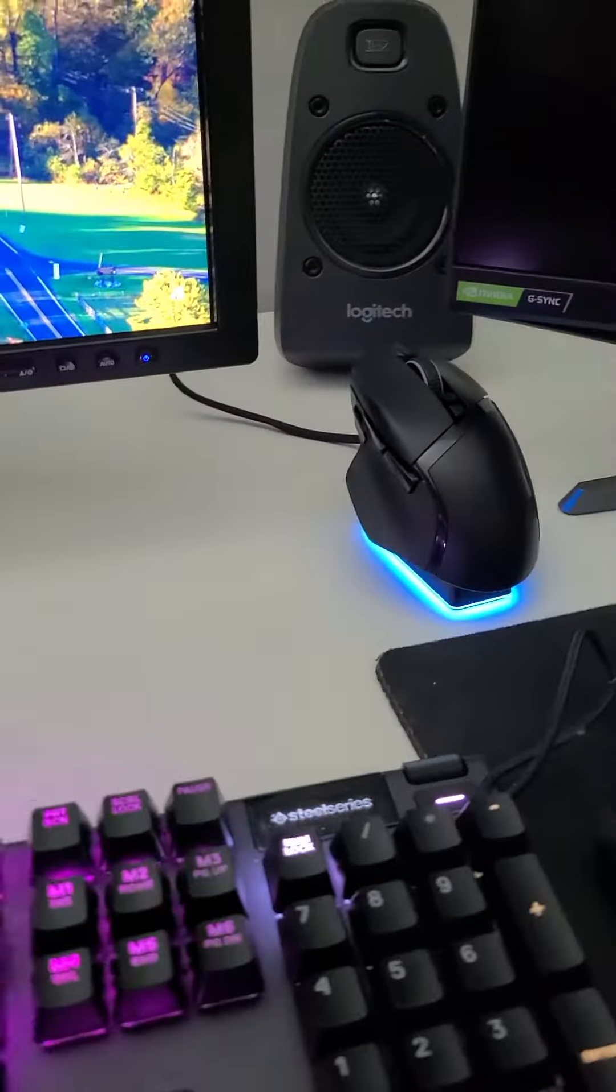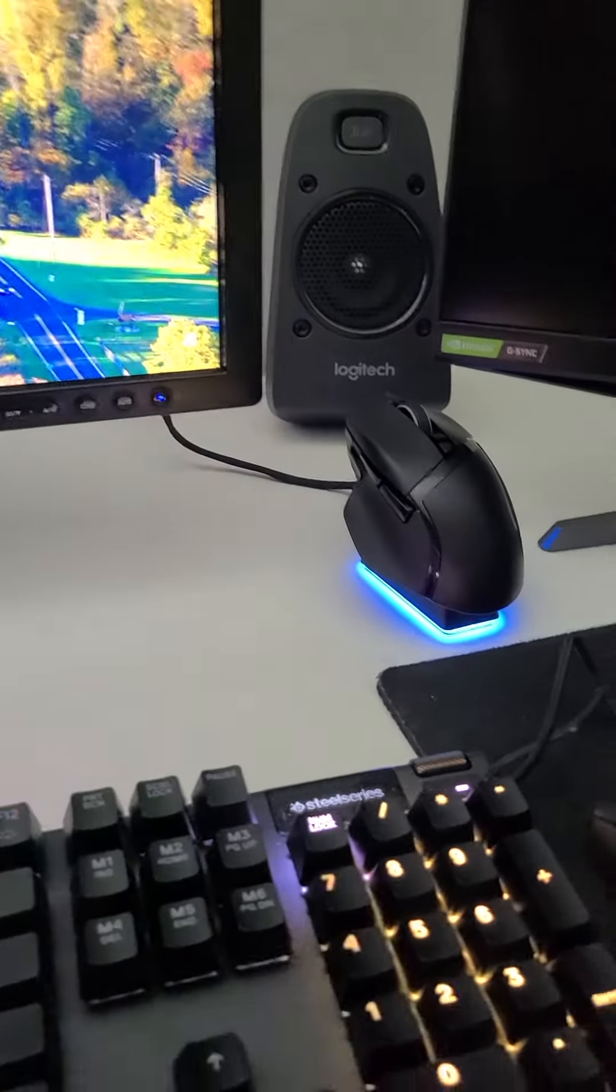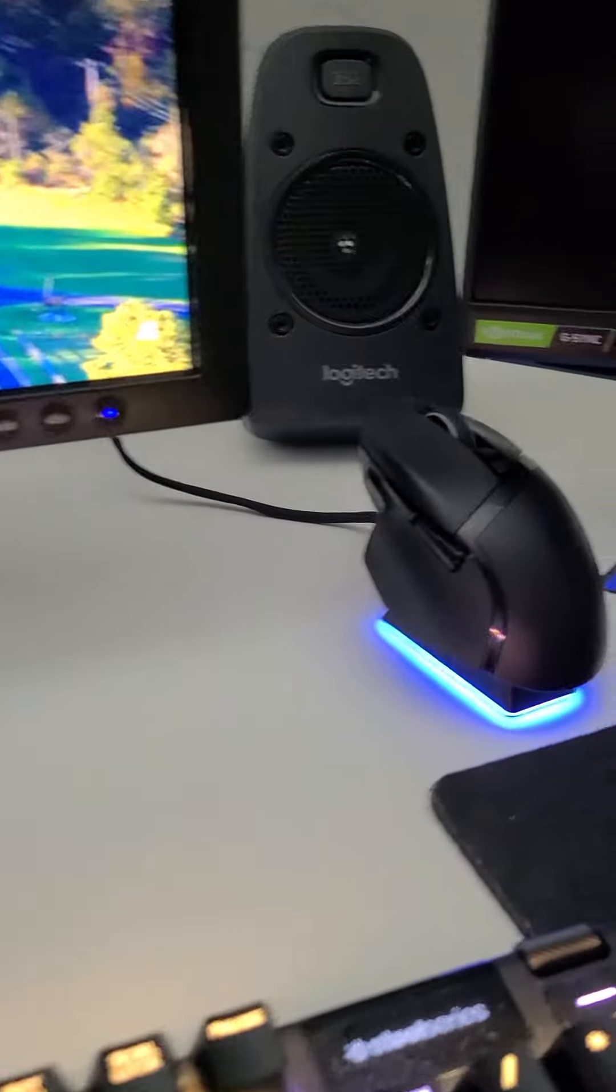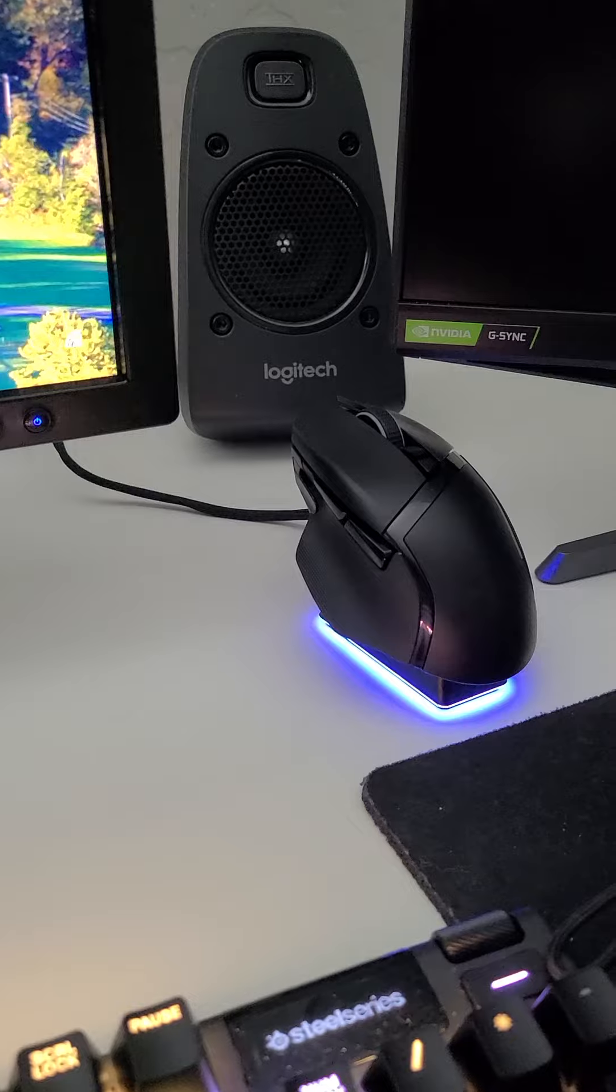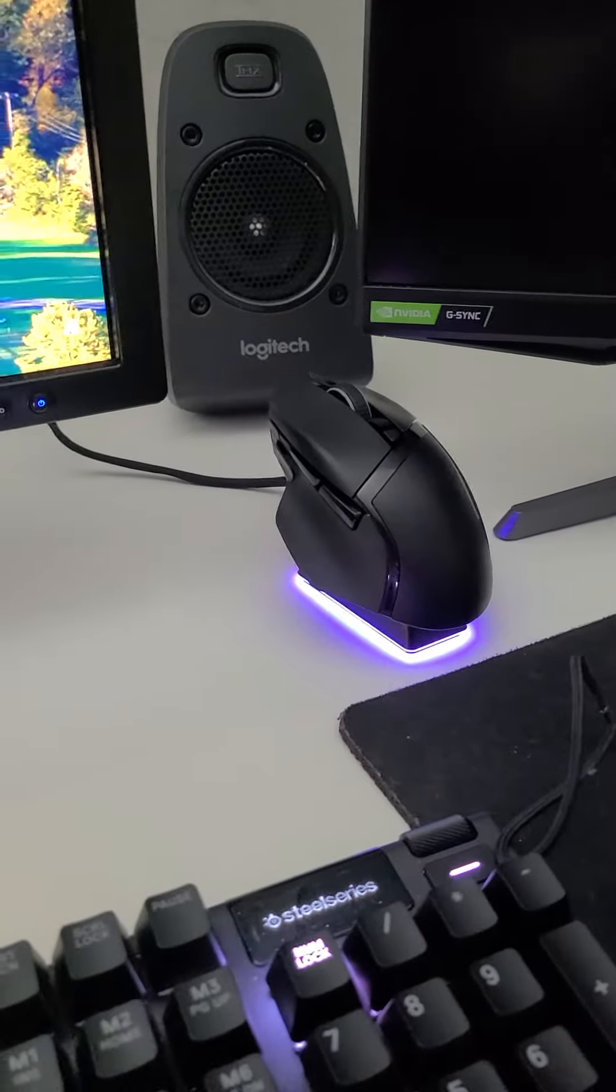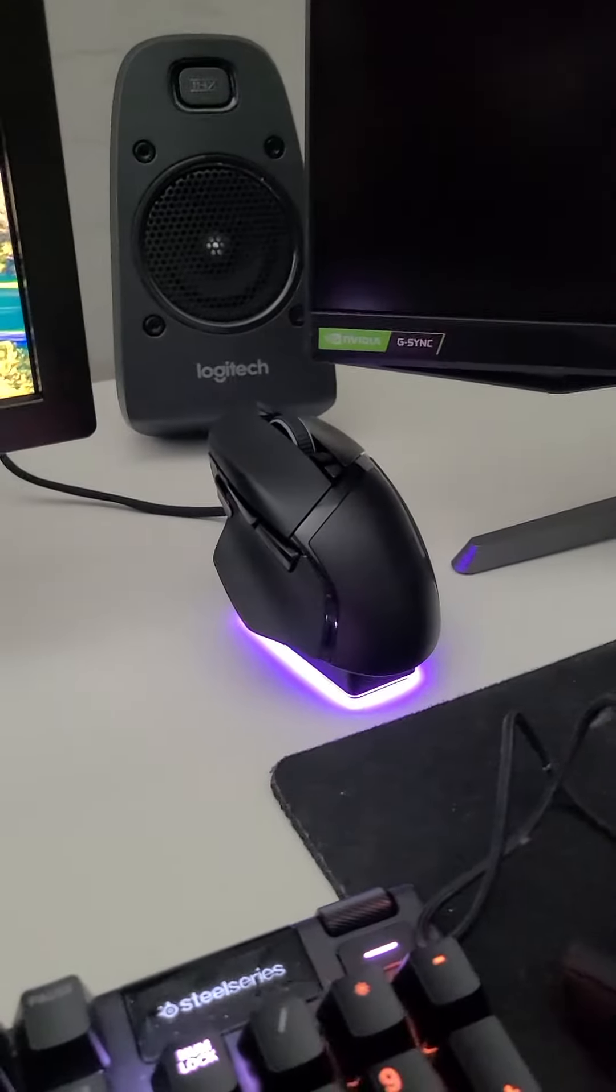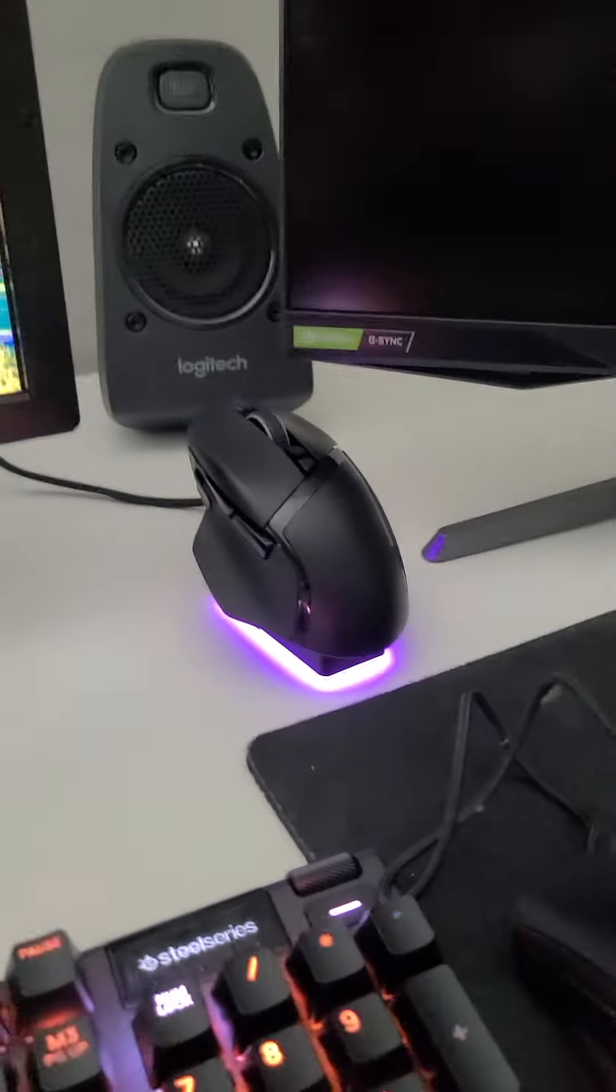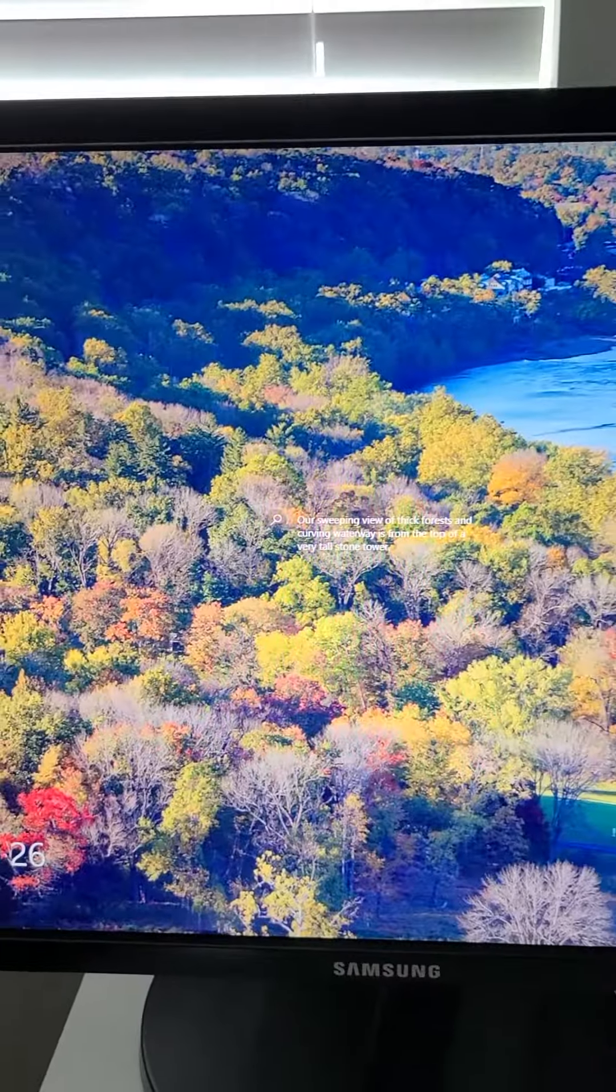You can see the dock on the mouse is powered. There's no lights on the mouse and there's no mouse on the screen.